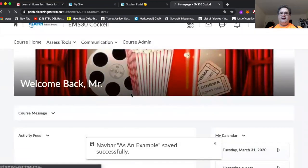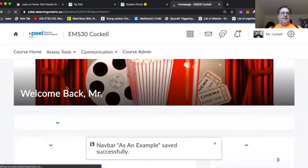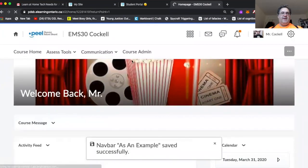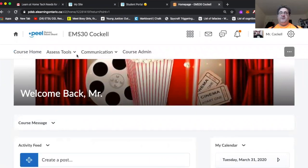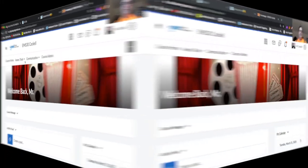And there, now we have a streamlined nav bar that has only the things that I want the students to see. So I figured that that's probably as much as you're going to need in order to get started. Now I'm going to talk about the banner.